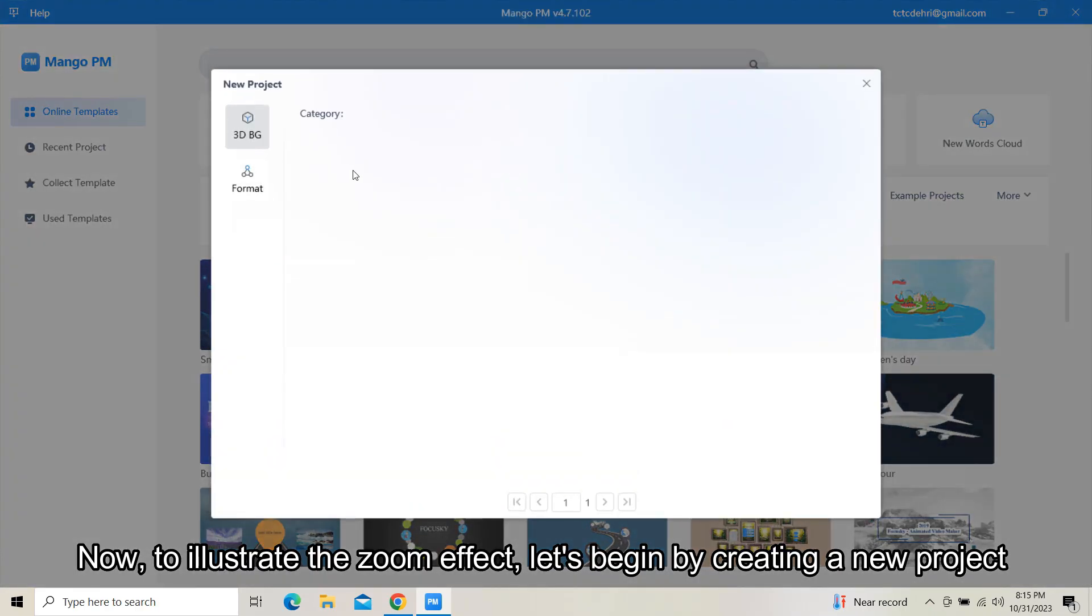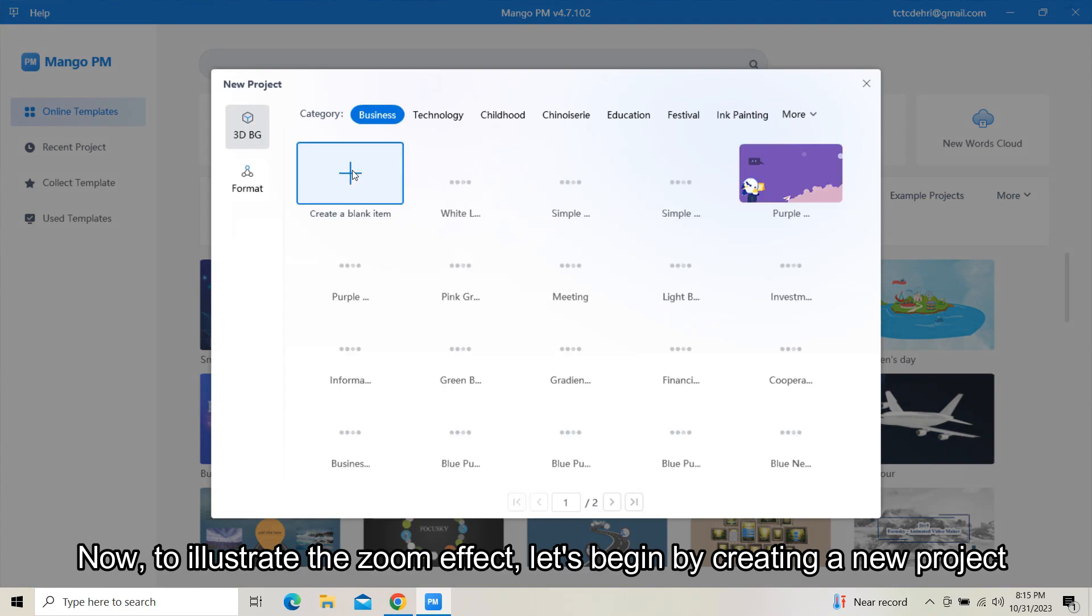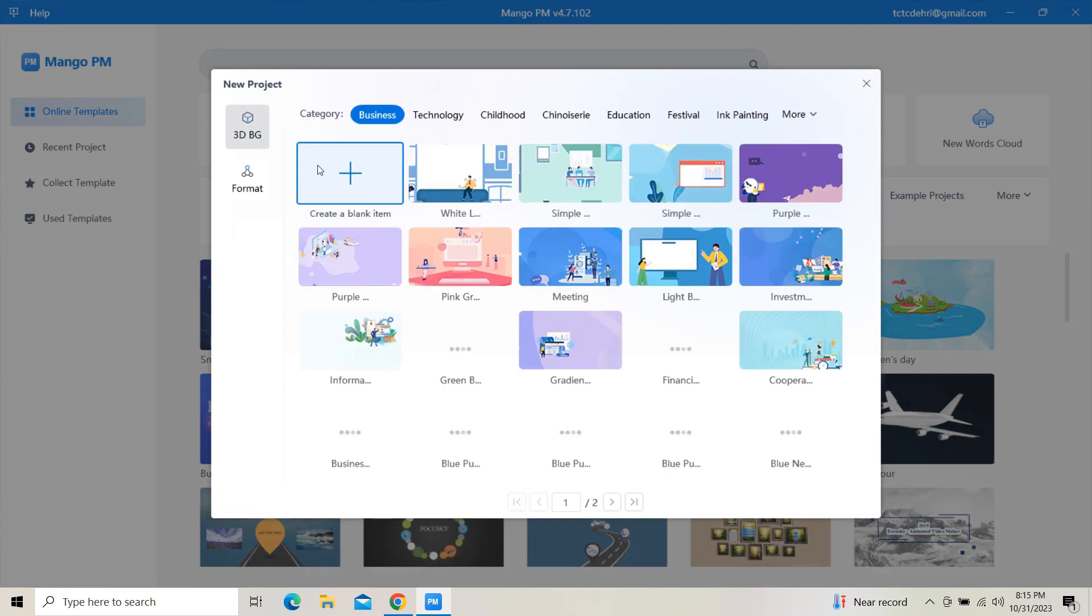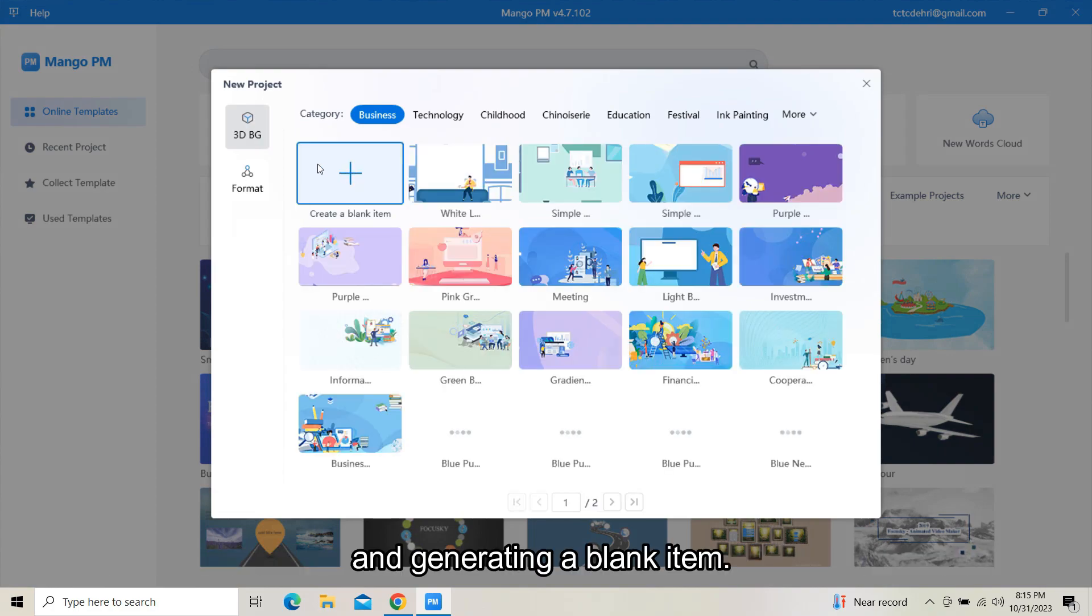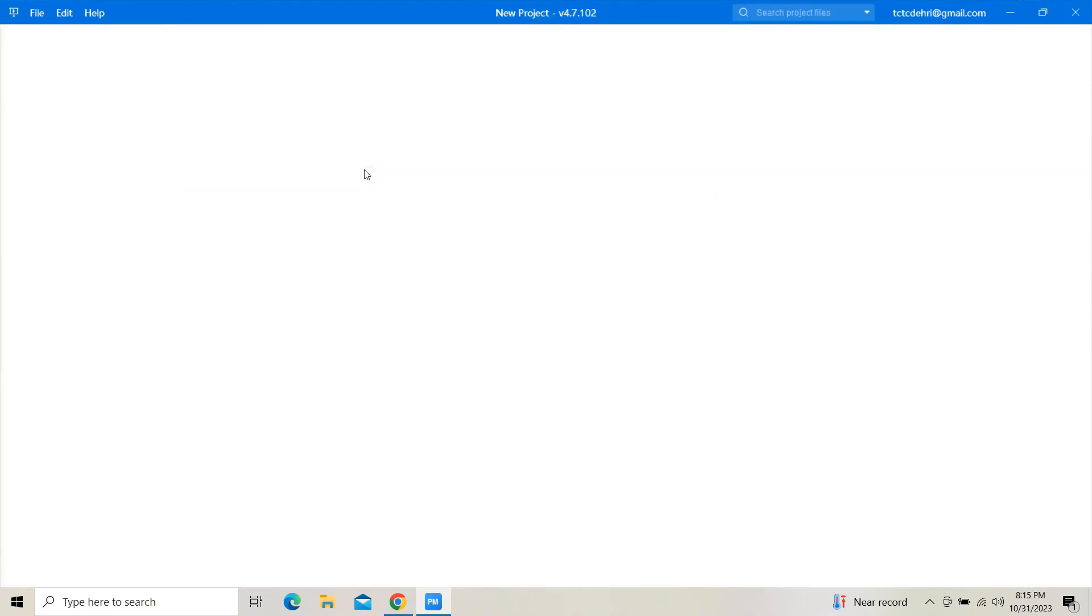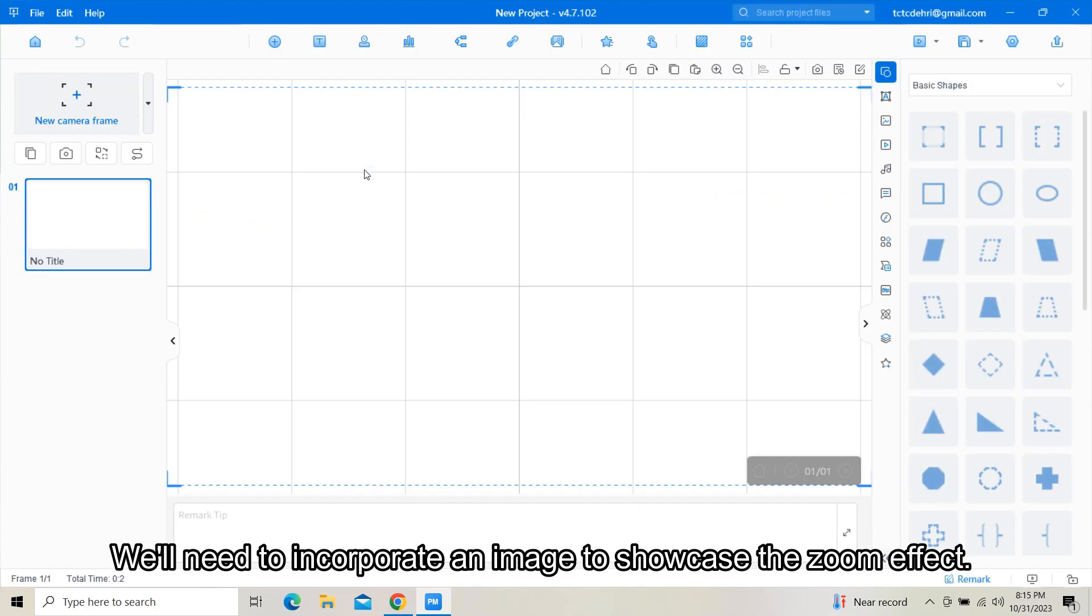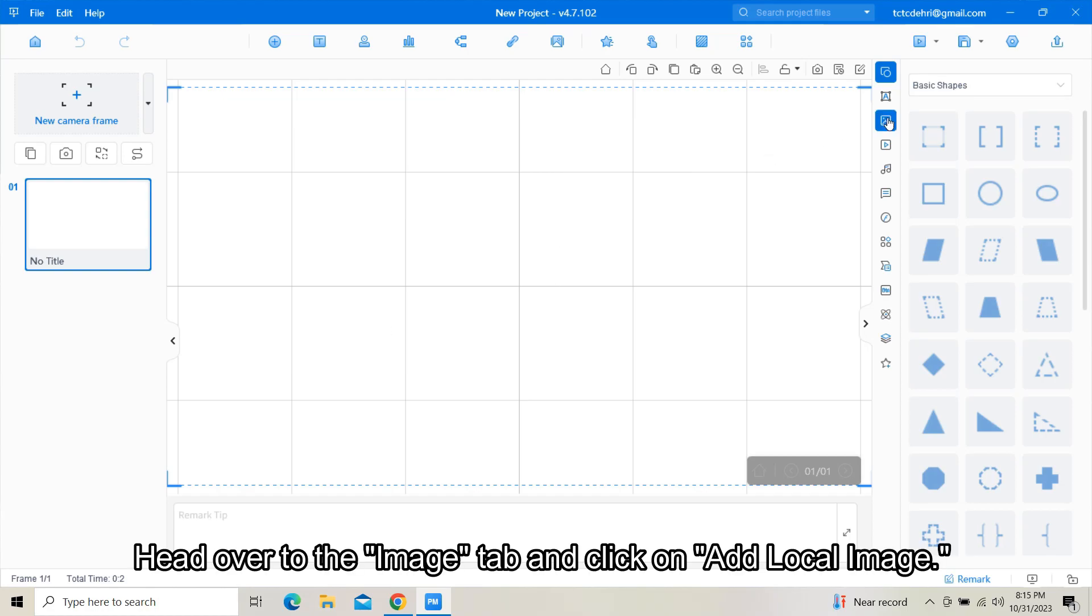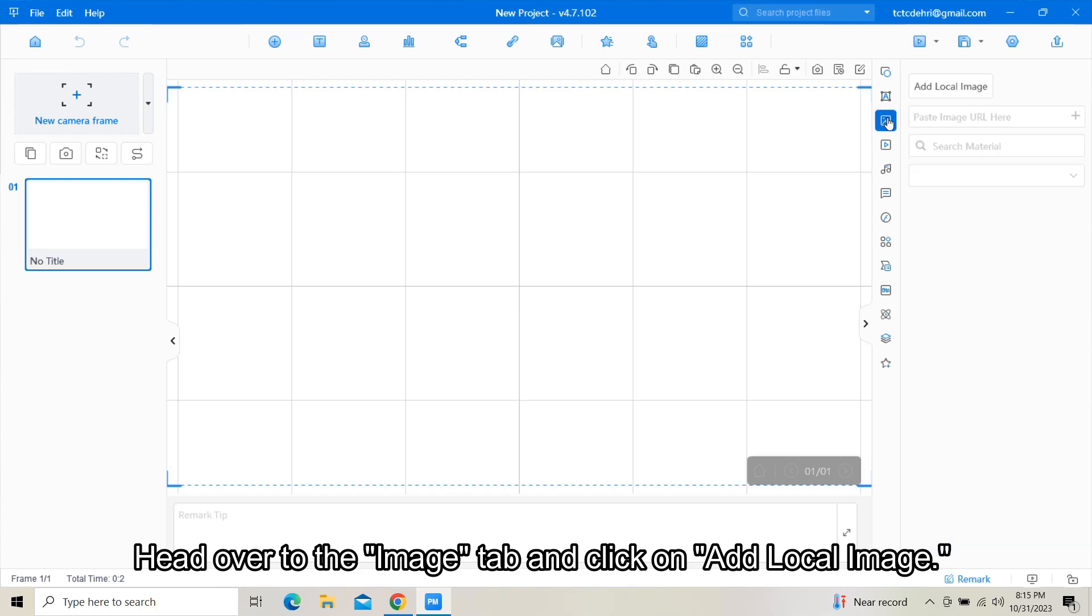To illustrate the zoom effect, let's begin by creating a new project and generating a blank item. We'll need to incorporate an image to showcase the zoom effect. Head over to the image tab and click on add local image.